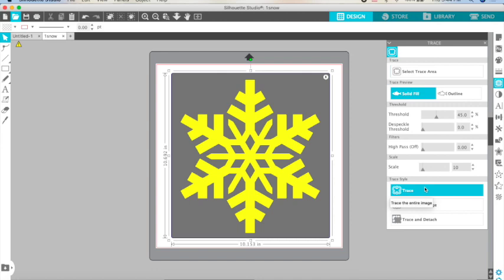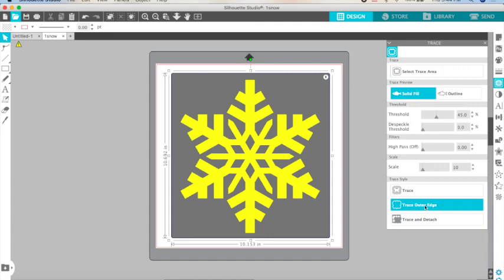You can trace, which will cut all the edges inside and outside of your image. You can trace the outer edge, so this will follow just the outer line of your image. In this case, these little diamond shapes will not cut, so this part will stay solid.